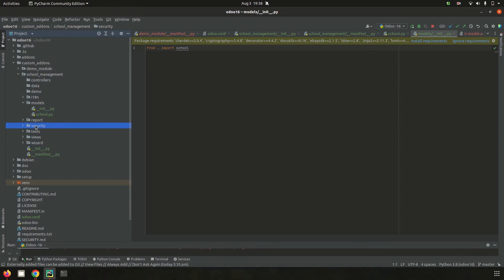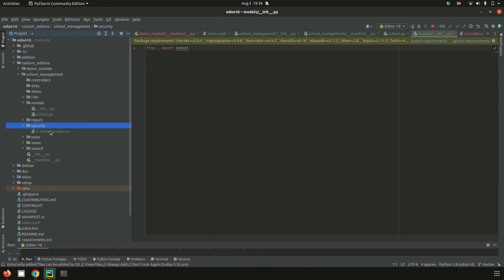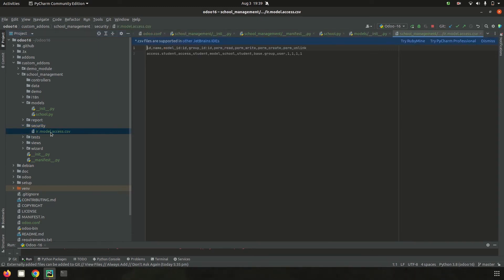The security folder helps set access rights for each user on each business object created inside the custom module. We need to add permissions for read, update, create, and unlink for particular users on each business object. These access rights are added inside the `ir.model.access.csv` file. For example, for the `school.student` model, I added `base.group_user` as general user with full permission. Domain-based or condition-based access restrictions can also be added here.